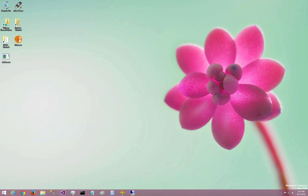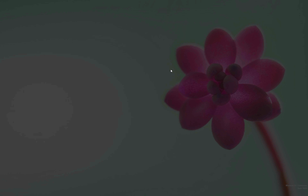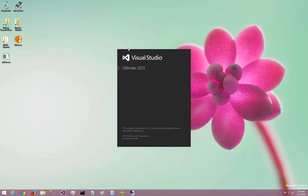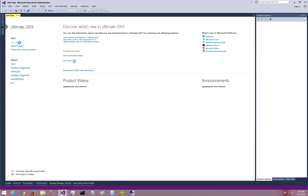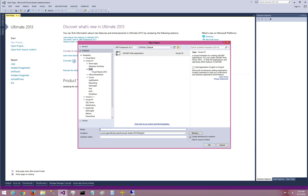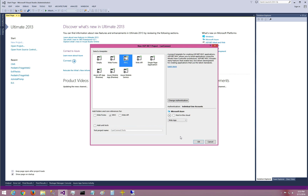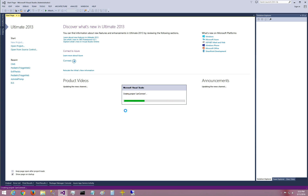First I'm going to launch Visual Studio and create a new website. If you're using Visual Studio 2013, you want to run it as administrator — I'll explain the reason for this in a second. I'm going to start a new project: an ASP.NET web application, and we're going to call this LAN Connect. This is going to be an MVC application.